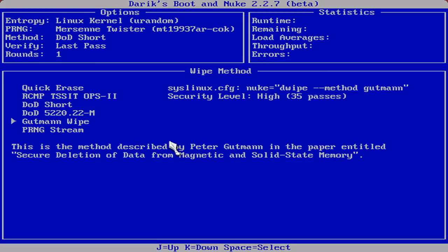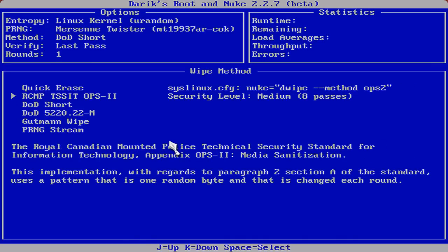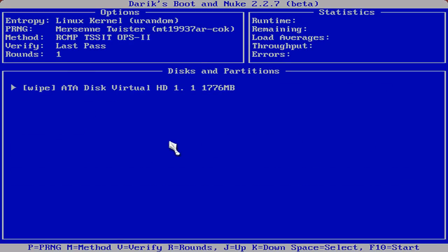We're going to, since we're not worried about that here, Gutman Wipe I do not particularly care for, but as you can see here, it is described as for use on solid state memory. This particular tutorial, we're just going to use the Royal Canadian Mounted Police and that'll do for most use case scenarios.